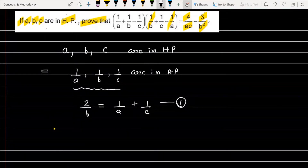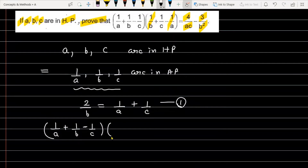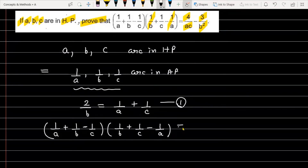Looking at the question, we need to prove that the first bracket (1/A + 1/B - 1/C) multiplied by the second bracket (1/B + 1/C - 1/A) is equal to 4/AC minus 3/B².